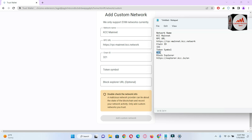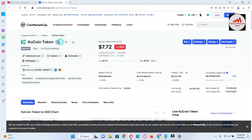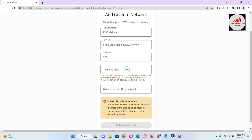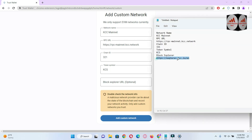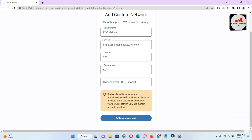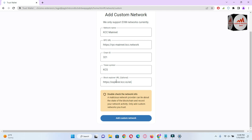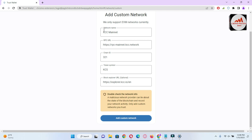The token symbol is KCS — I already discussed that KCS price is around seven dollars seventy-two cents. Paste the token symbol KCS into the field. The last option is block explorer, which is optional. Copy and paste it in. All information is now entered: network name, RPC URL, chain ID, token symbol, and block explorer. These are the required details to add any custom token or blockchain network.